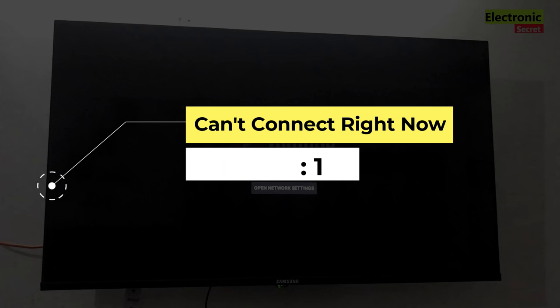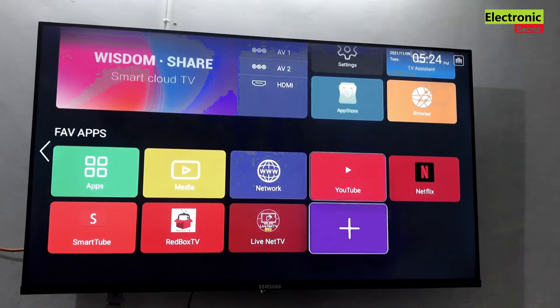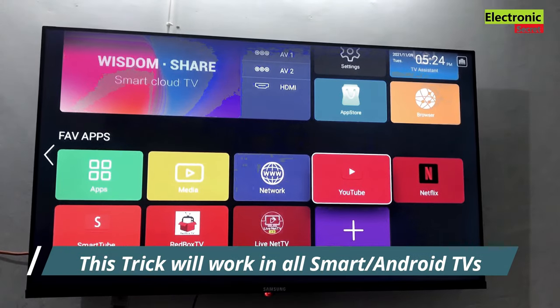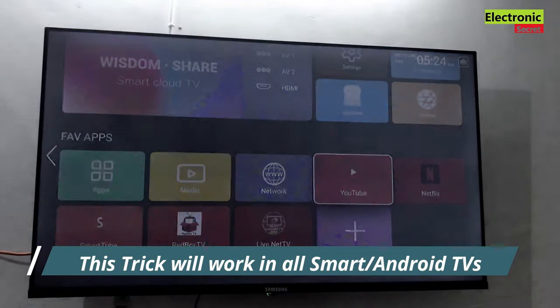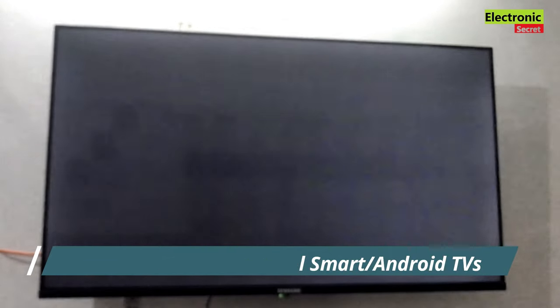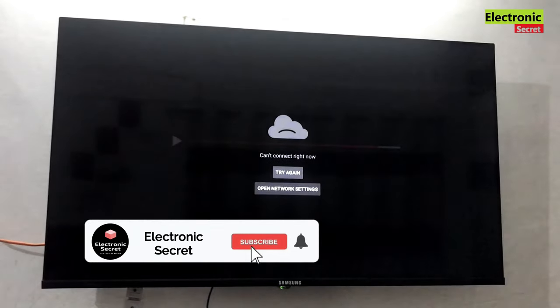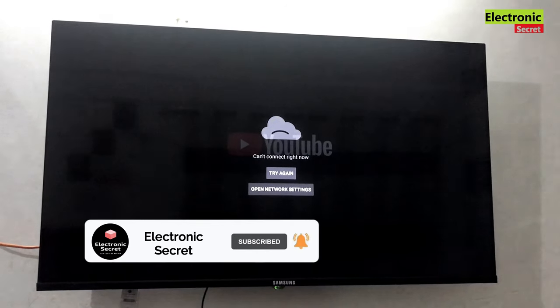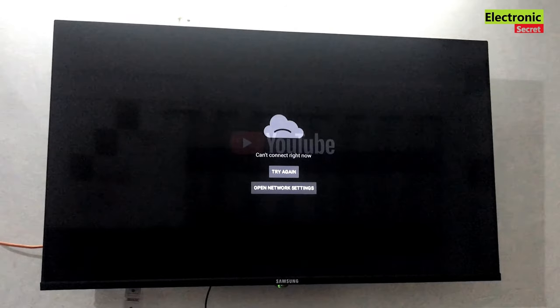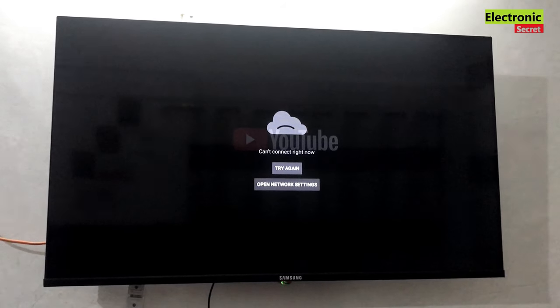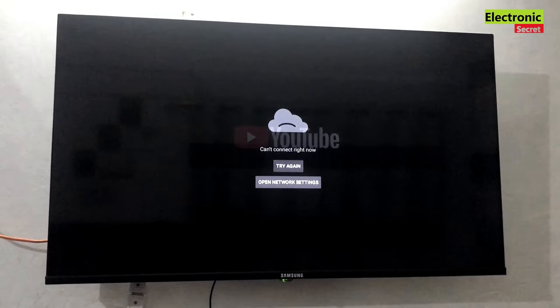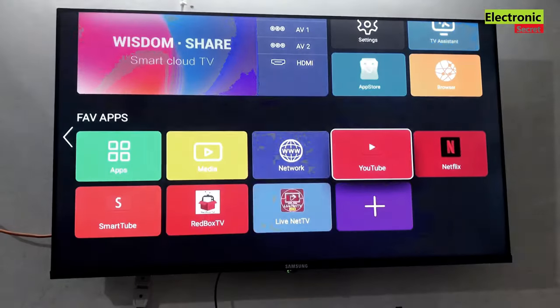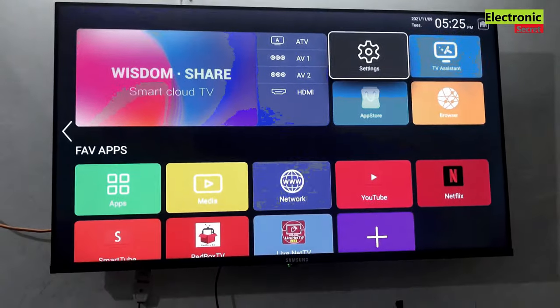So first is can't connect right now. When we open our Smart TV YouTube app, another thing I will tell you is that this trick will work on all Smart or Android TVs. If you got this problem as you are watching on your TV screen, then you are on the right video. Do the steps as I explained and your problem will be fixed.